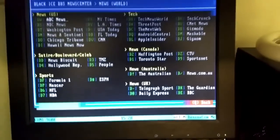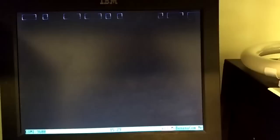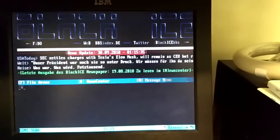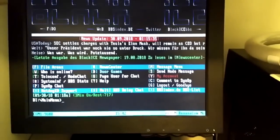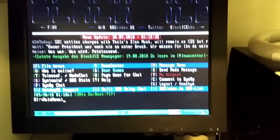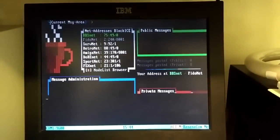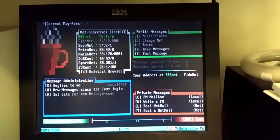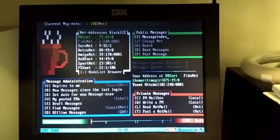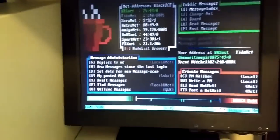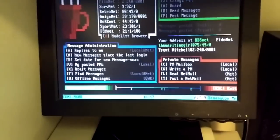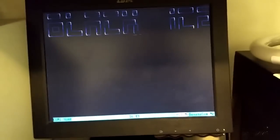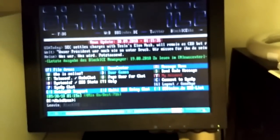We'll get out of the news center. Let's go to the message menu. There's a bunch of stuff here. Well you get the idea anyhow. I will get out of here. We'll log on to another BBS.